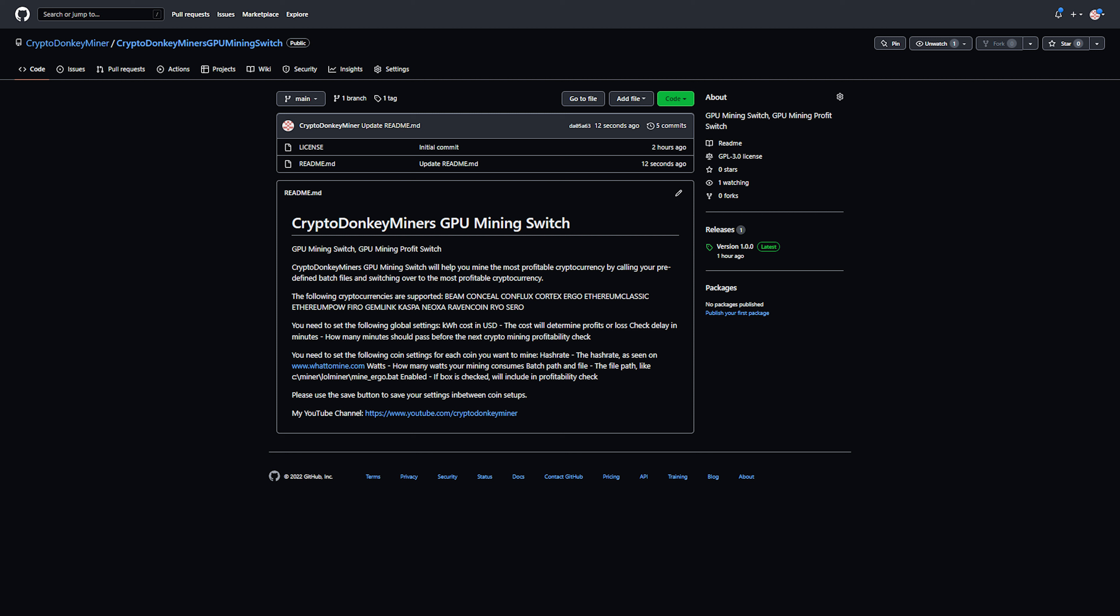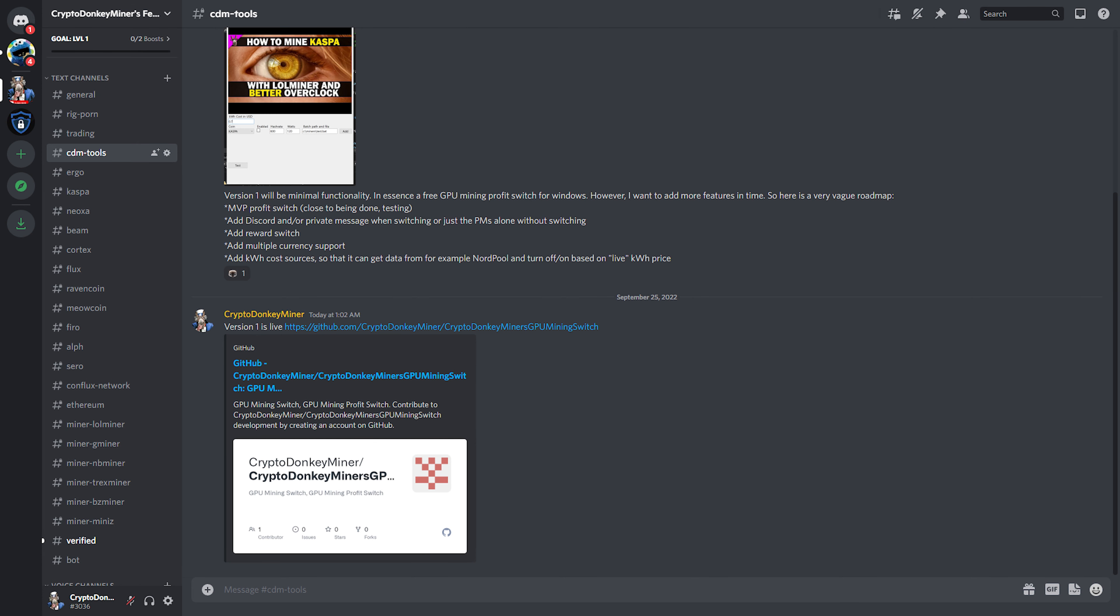If you have any requests, join us on fellow miners Discord channel. Here you can see some of the planned features. MVP, aka Minimal Viable Product, is version 1 and live now. At Discord, or it was supposed to say Telegram—I guess I was too tired to write Telegram. GPU Mining Reward Switch. Multiple currencies and kilowatt hour costs that actually come from another data source, so it can turn the mining on and off depending on the electricity spot price.